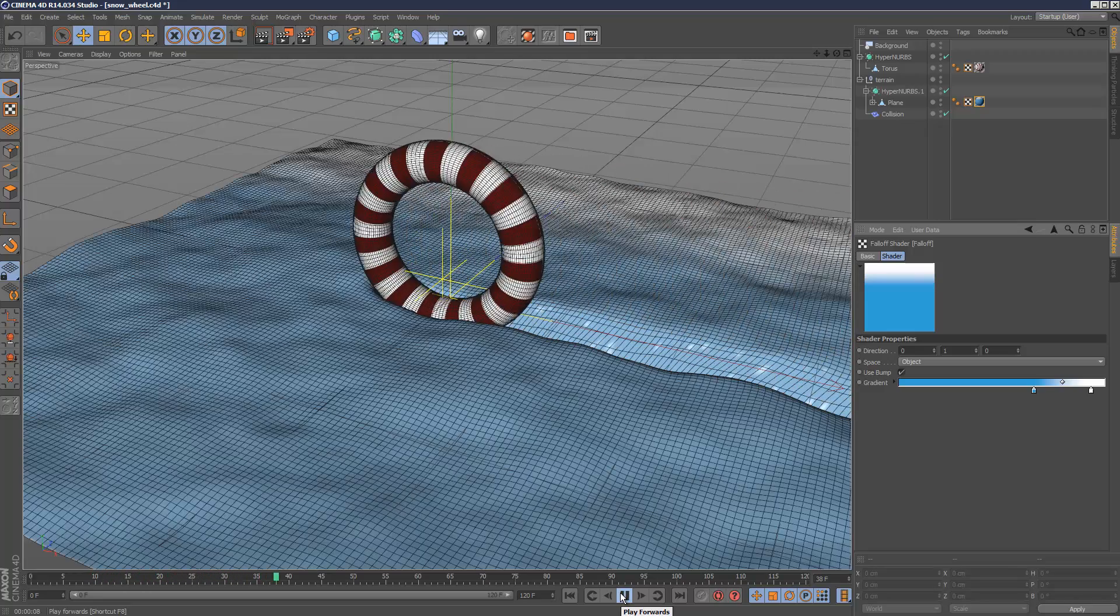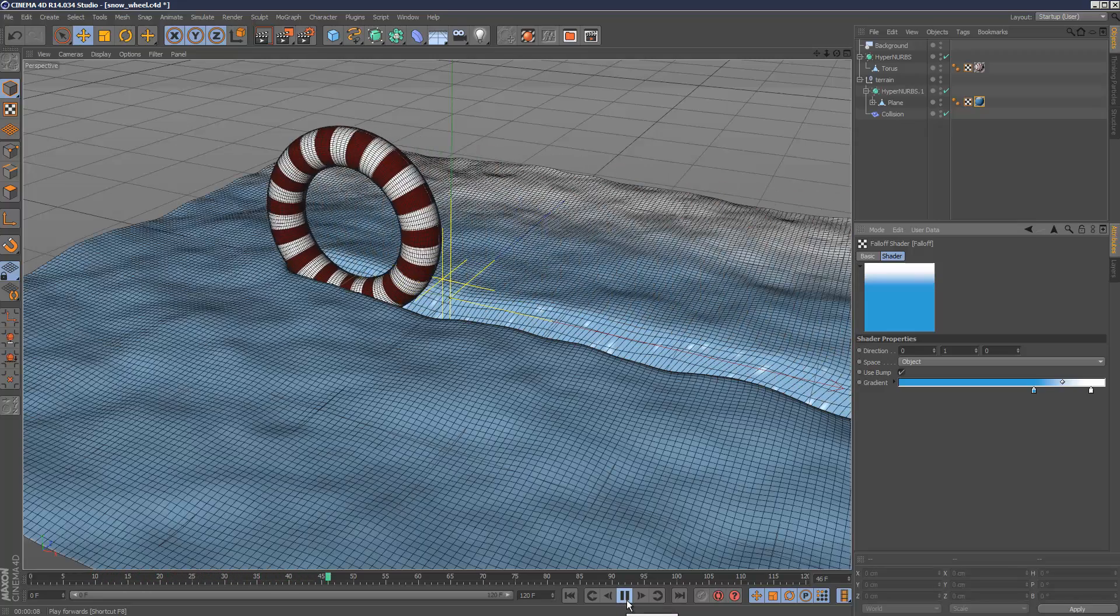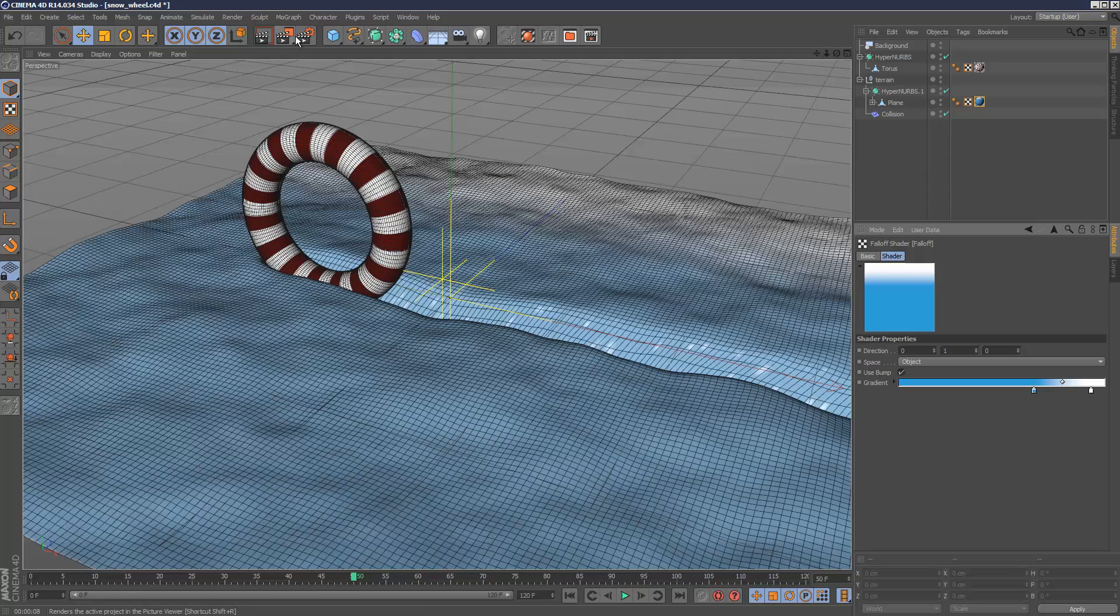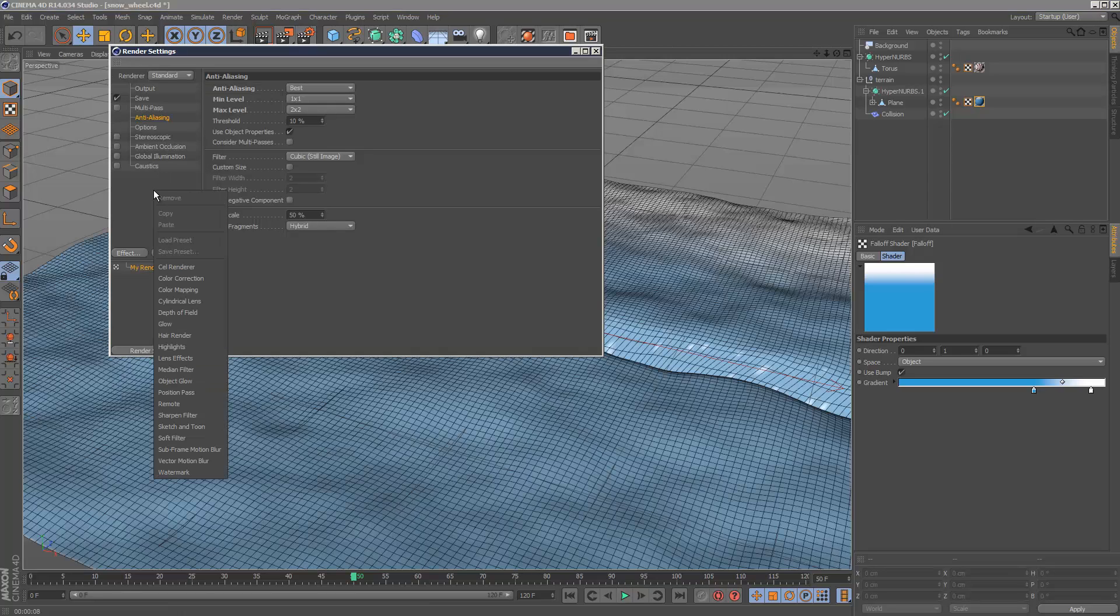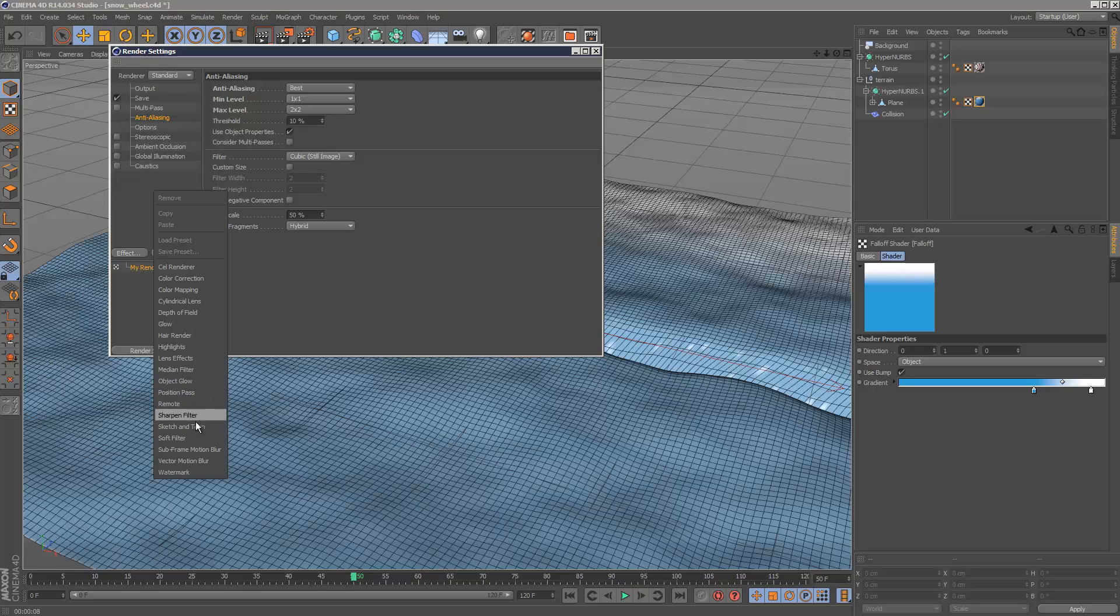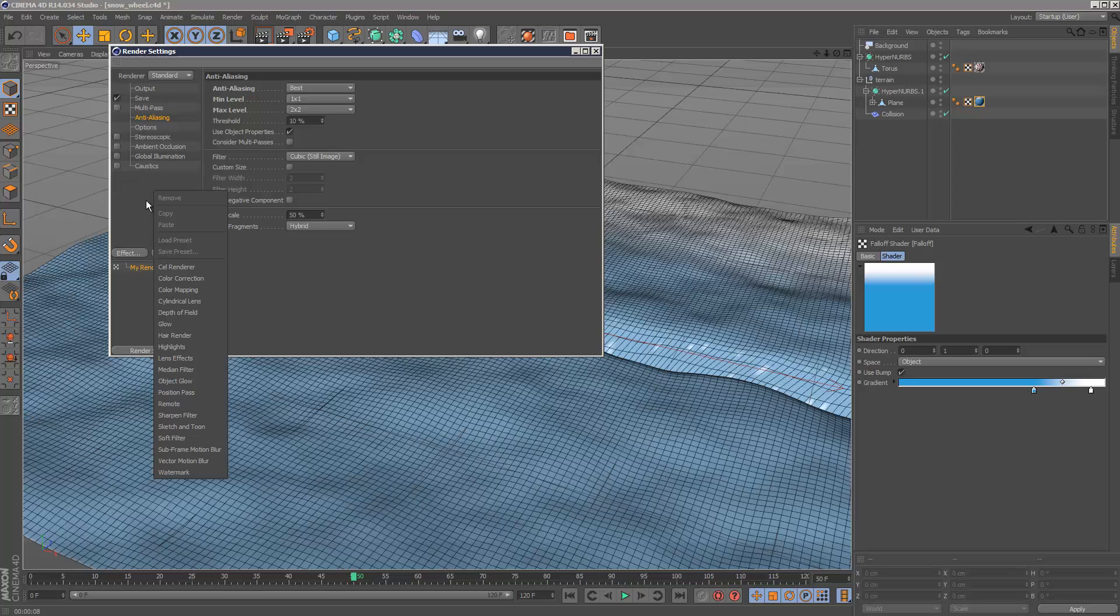The subsurface scattering could be handy, but I think I'd have to activate subsurface here or GI, so I'm not going to go into that right now.